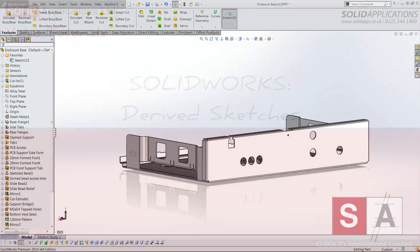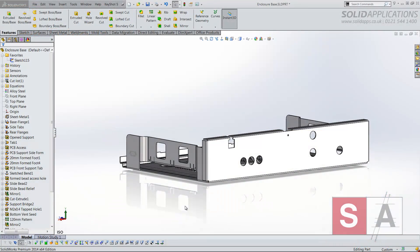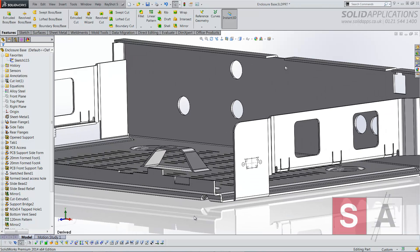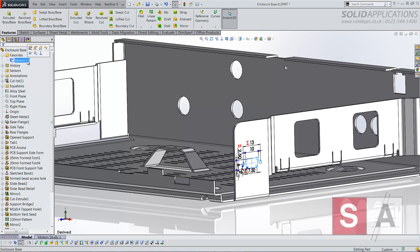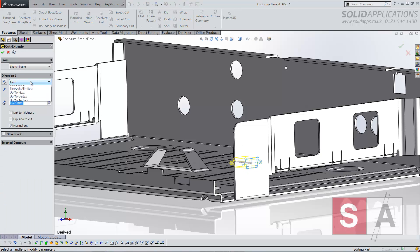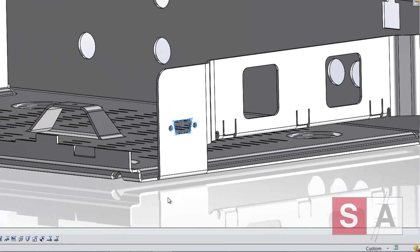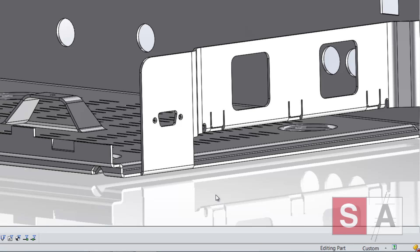If we take a look at this sheet metal part here, we want to add a D-sub connector. I've already created the sketch on here. It's quite a complex sketch. Of course this could be a design library feature that we could bring through, but in this instance I want to control the sketch myself.